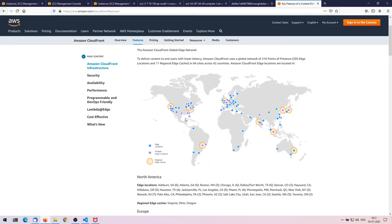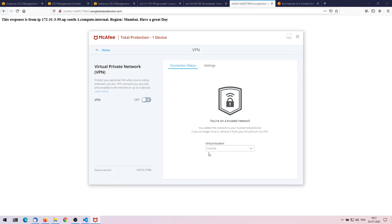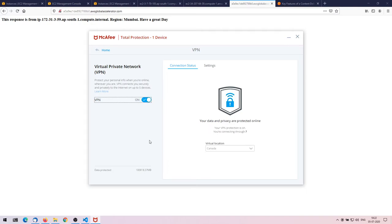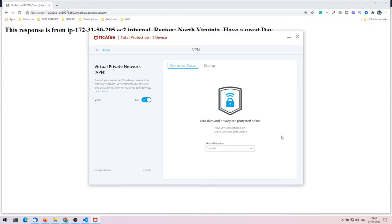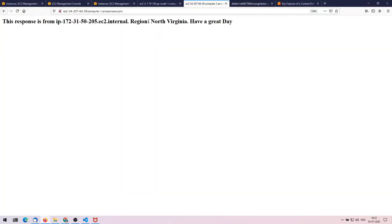To demonstrate this, I'll change my location using a VPN to simulate being in the USA. I'll connect the VPN to Canada. Now, staying in India but virtually in Canada, when I access the Global Accelerator DNS it redirects me to North Virginia — because that is the closest endpoint to Canada. This is the magic of Global Accelerators: users near North Virginia always get the North Virginia instance, and users in India always get the Mumbai instance.